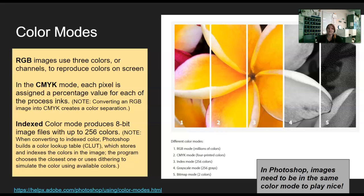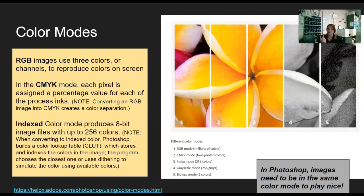Aside from whether we're creating something with pixels or mathematically — and we won't be doing mathematical in Photoshop class — we also have what are called color modes. For what we're going to do, RGB images — you could probably guess — have to do with colors: red, green, and blue. You use those three colors, or channels as we call them in Photoshop, and that creates the color on the screen.